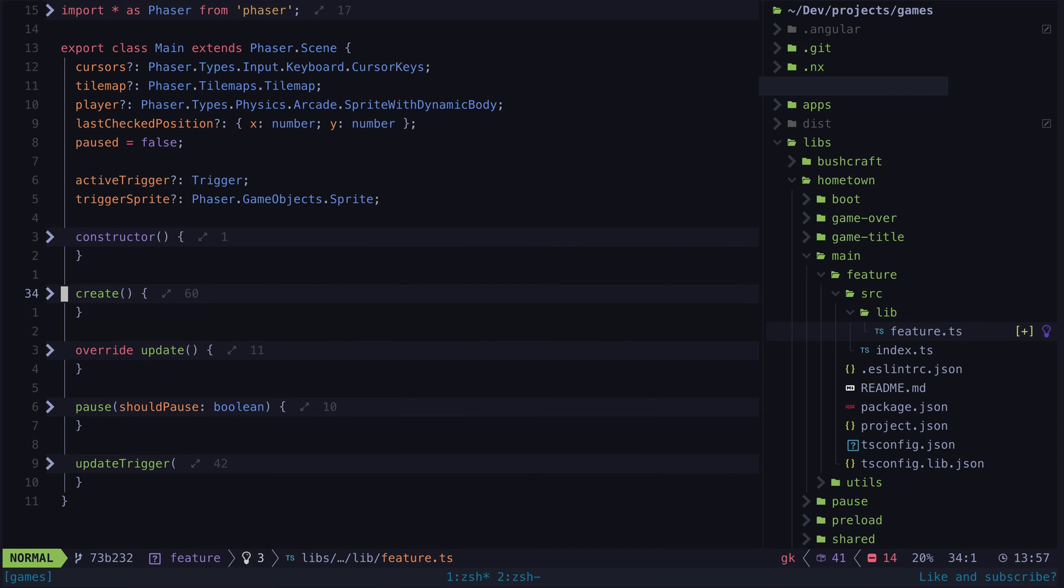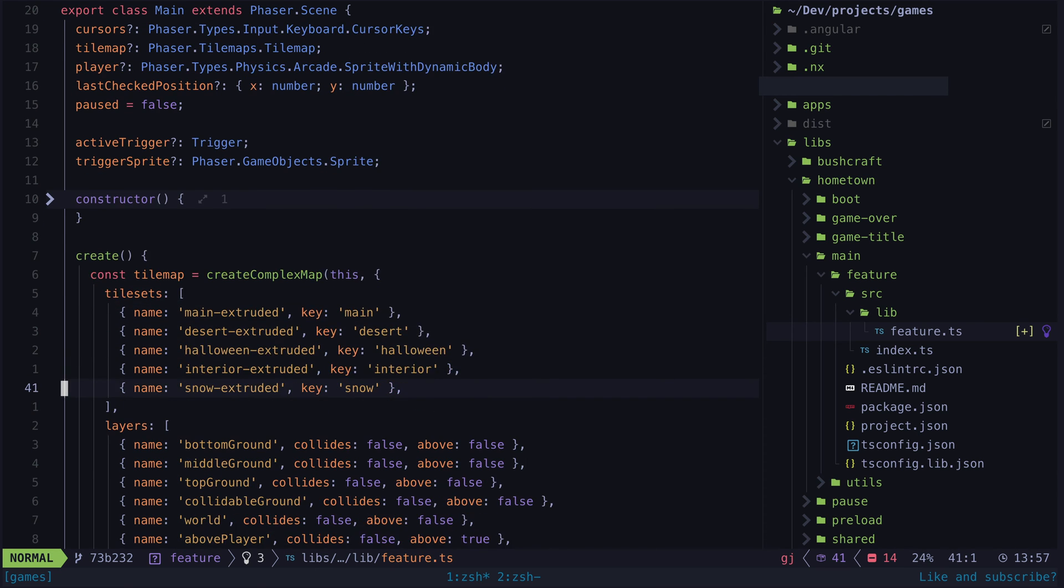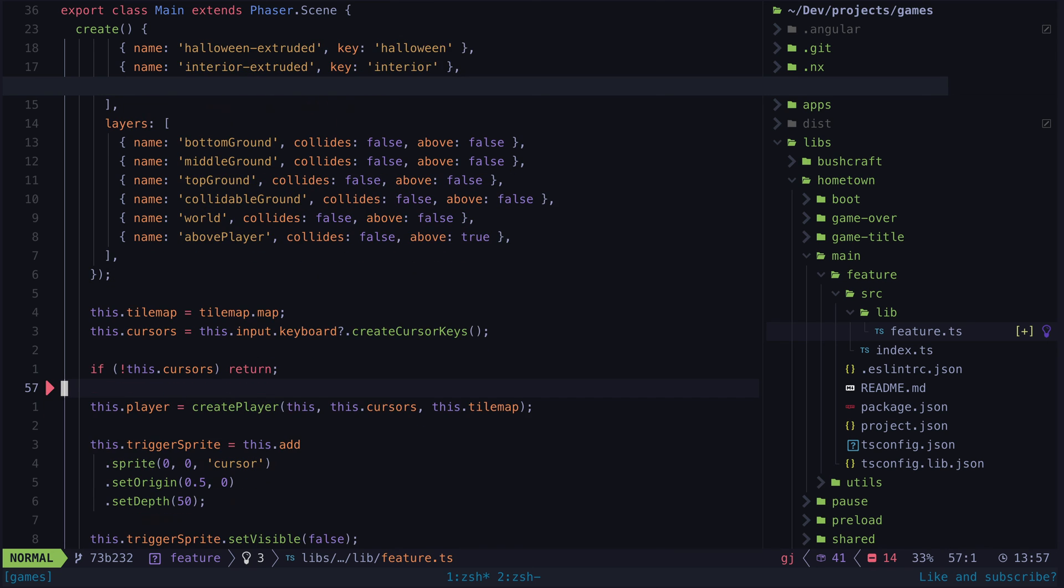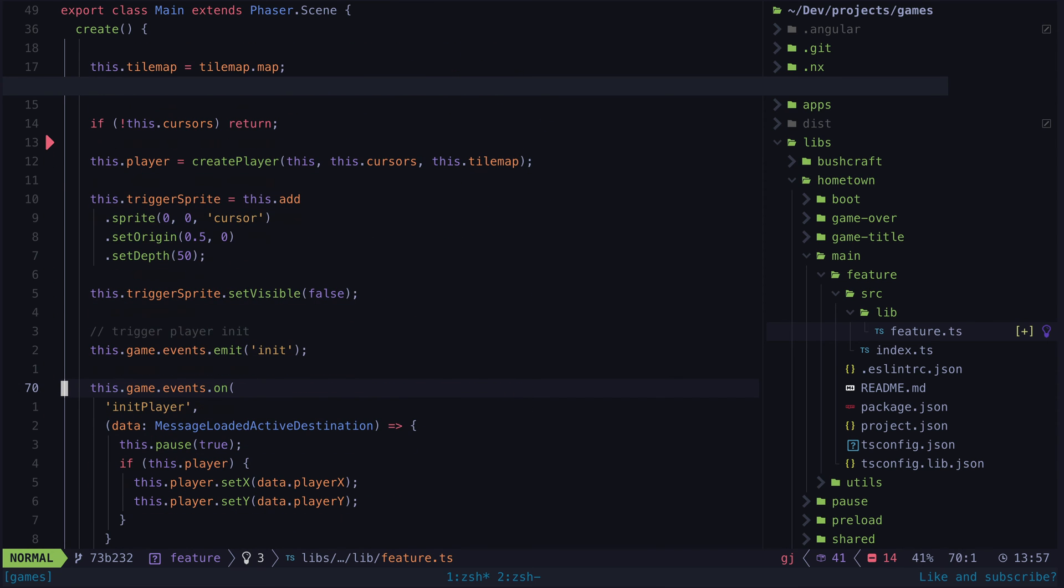All of the behavior for how these entities are being imperatively changed is contained within the create and update lifecycle hooks. So if I expand these, I just get all of the imperative code thrown at me.